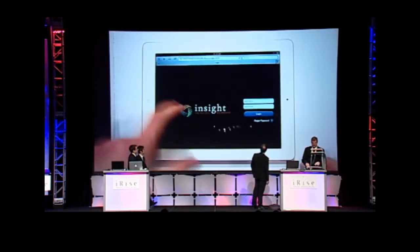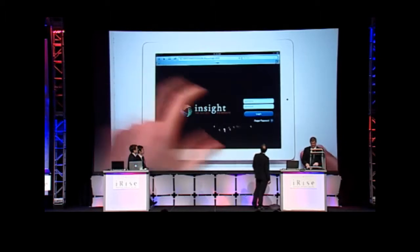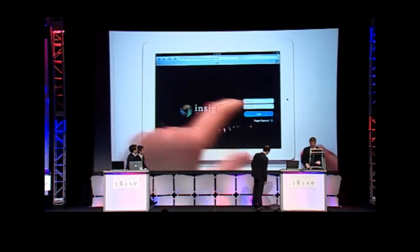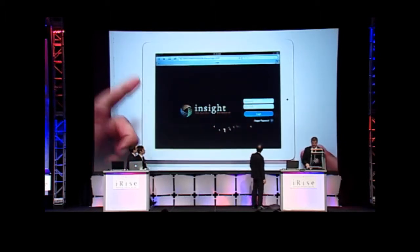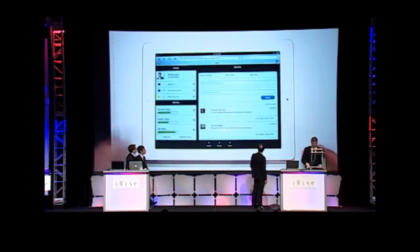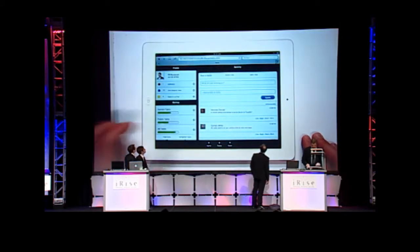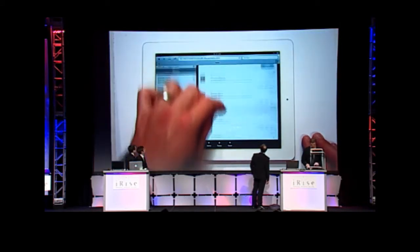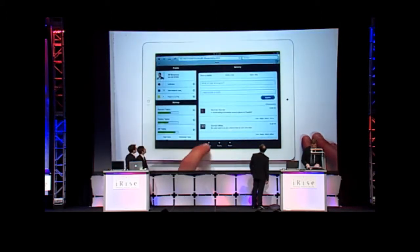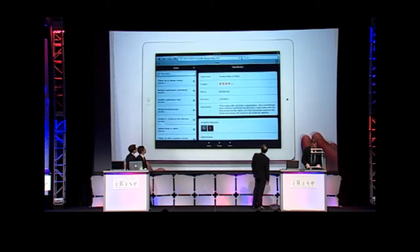So this is not a simulation. This is actually real code running on an app server from Mike's computer. And it's looking pretty good. Let me move over here to another page.